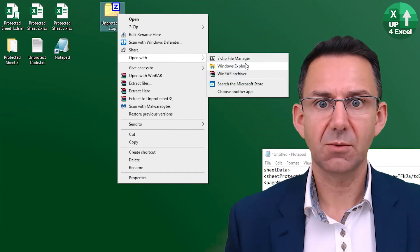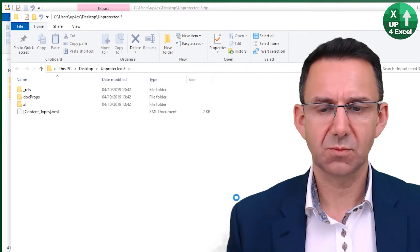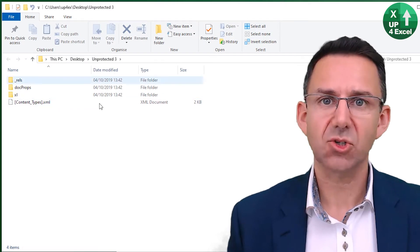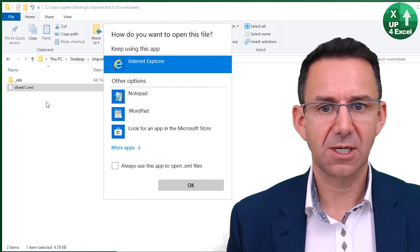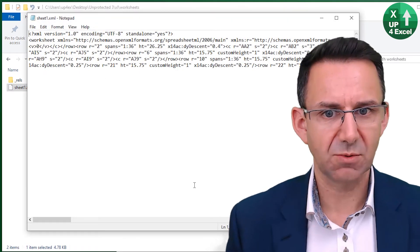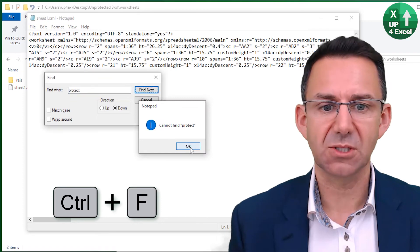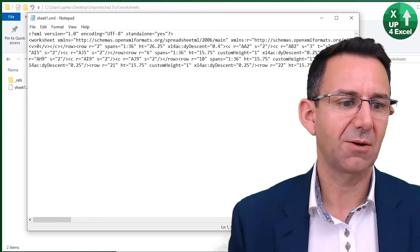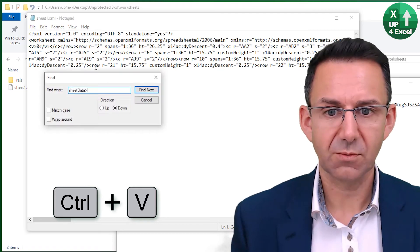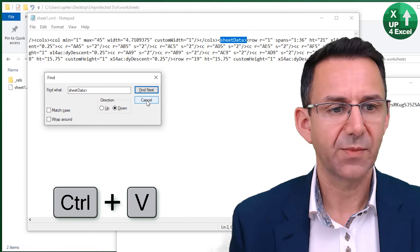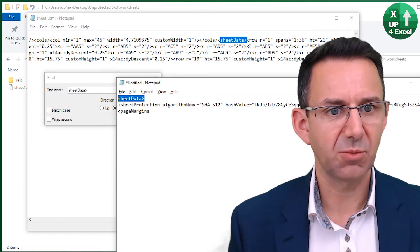Open it with Windows Explorer and Extract All to the desktop. Close the original. This is the extracted document — back into the Excel folder, the worksheets folder, and there's sheet one, which I can now edit in Notepad. Now I need to find where to paste the protection code back. Since there's no protection on the sheet, searching for 'protect' won't find anything. I'll search for 'sheetData' to find the right location. It's absolutely critical that you put the code in the right place.